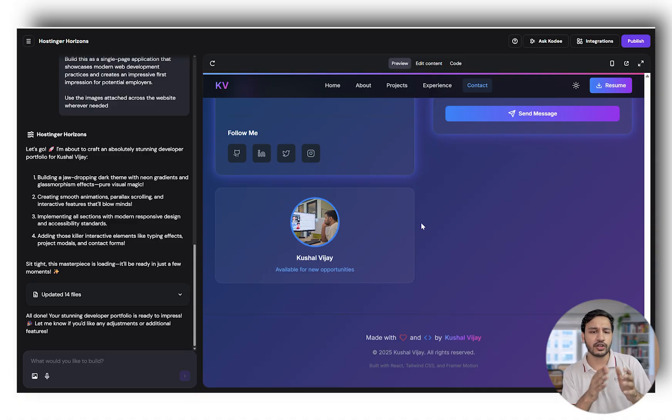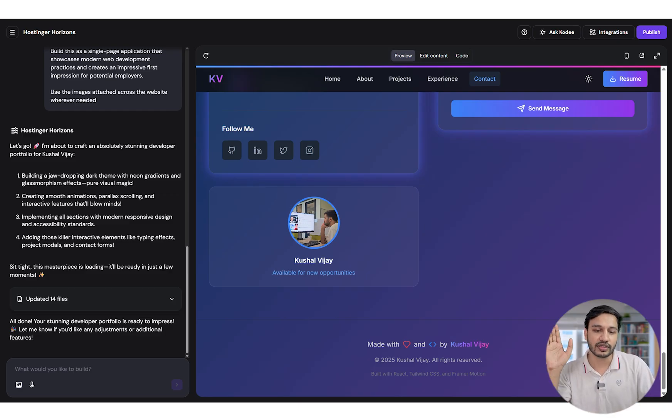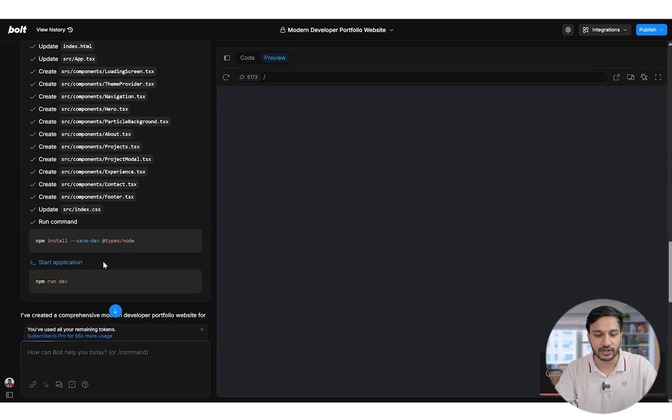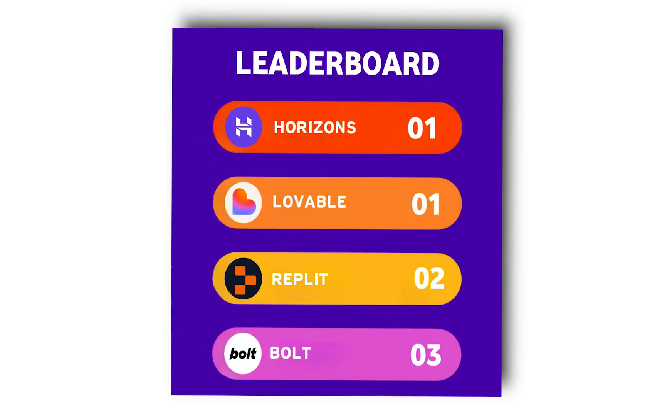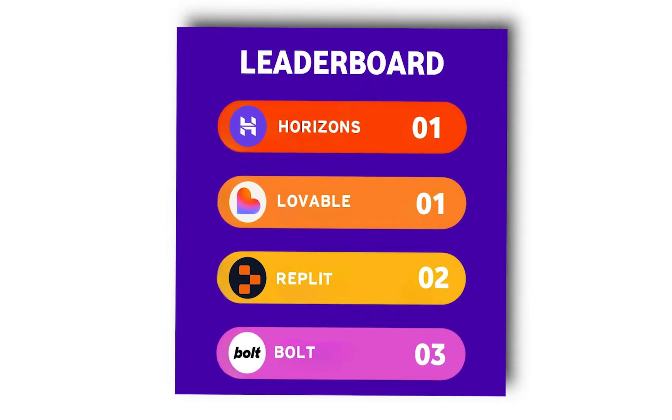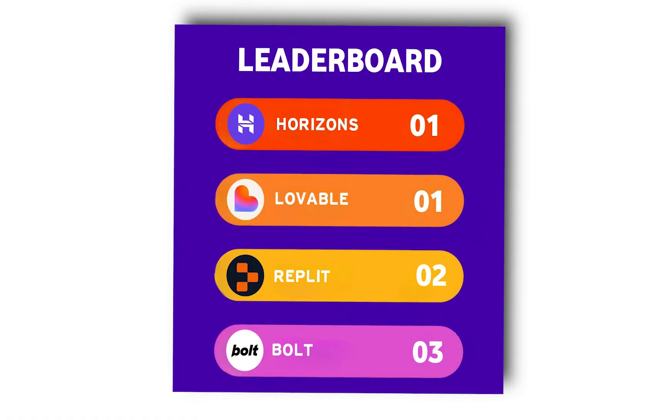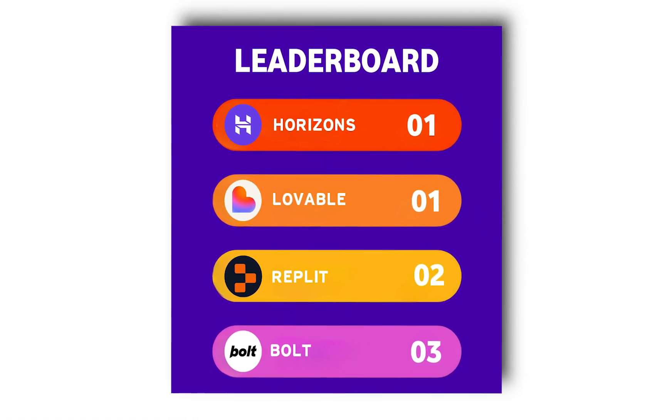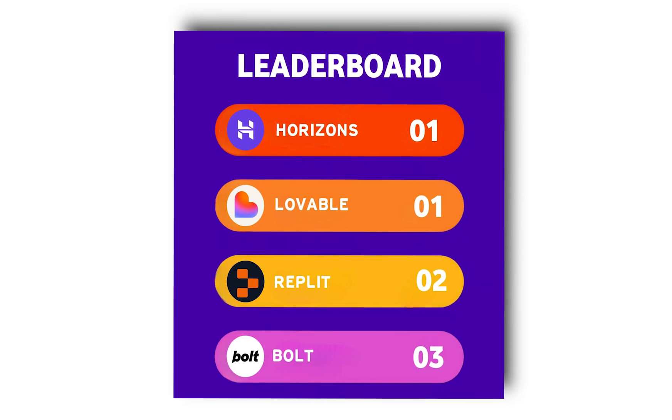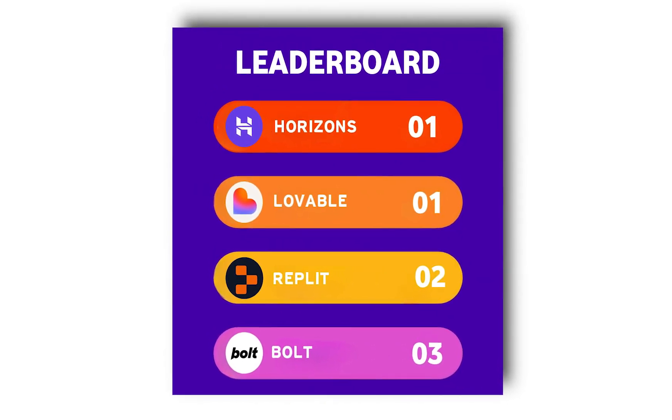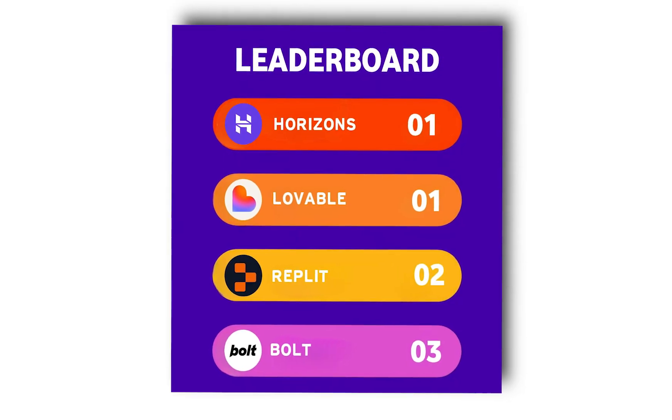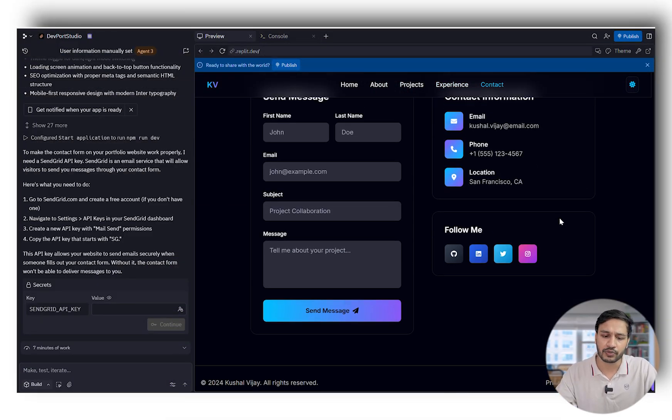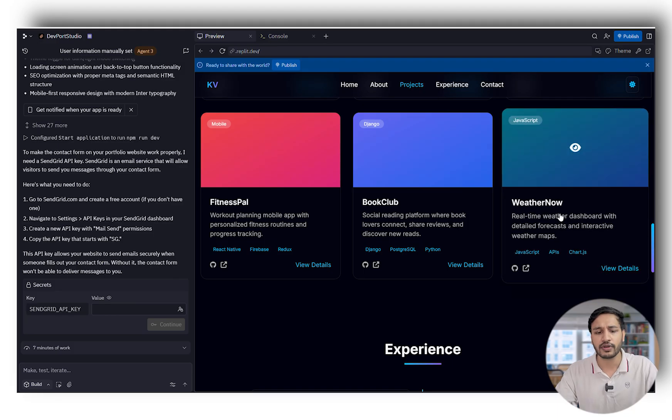When I talk about timing, every tool took almost similar time. Bolt took the longest and hasn't been able to build anything yet. It failed to save the project. Certainly Bolt ranks at the bottom position. Hostinger, I really loved it. Replit is very minimalistic with all the details and good animations, but compared to Lovable and Hostinger, the LLM wasn't able to add relevant images—only emojis, good colors, and responsive design.